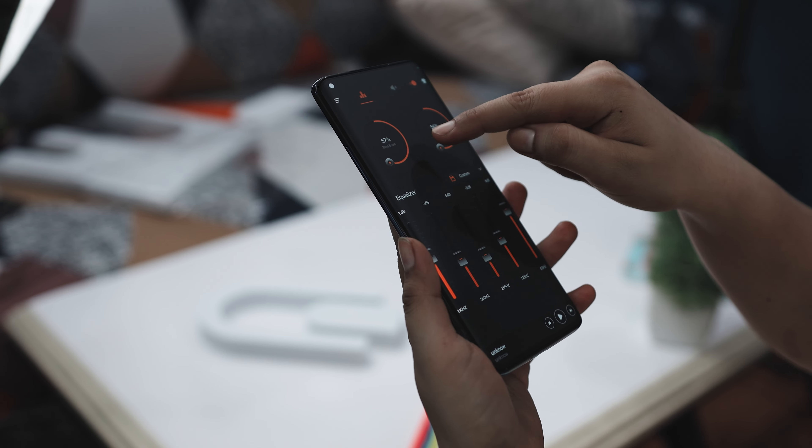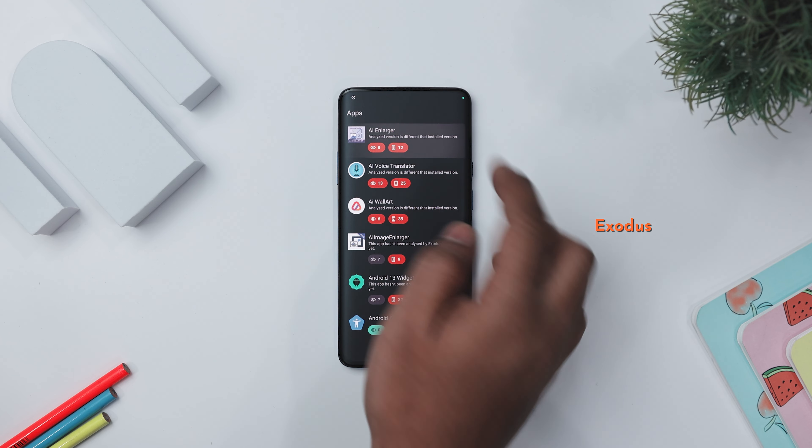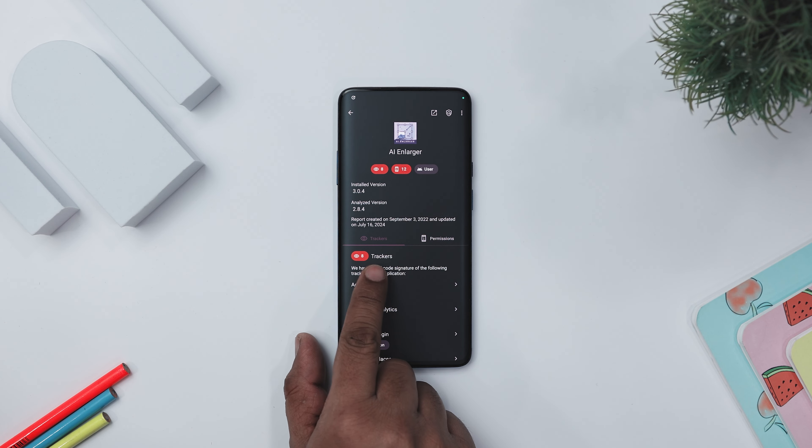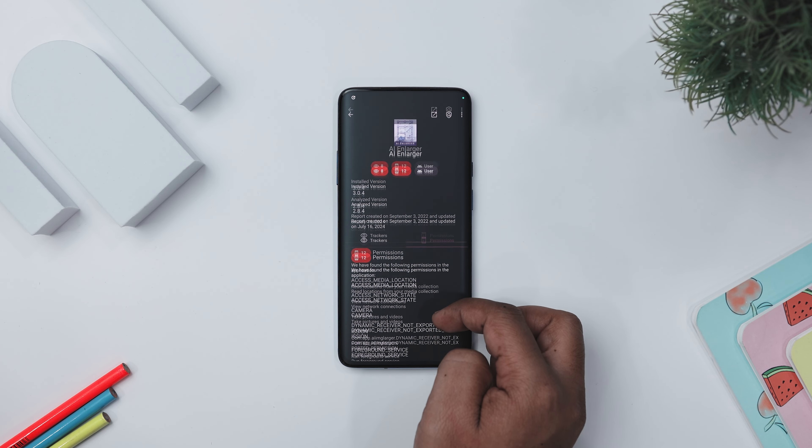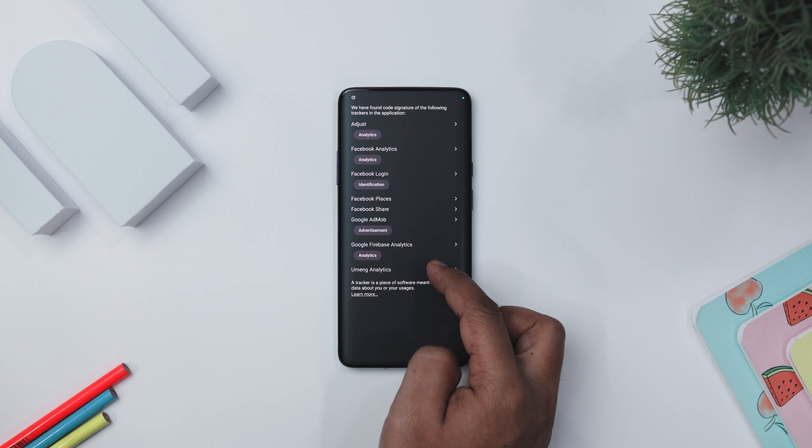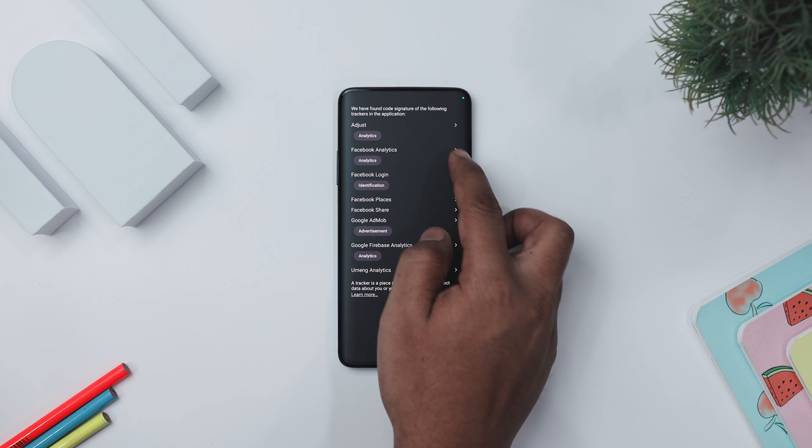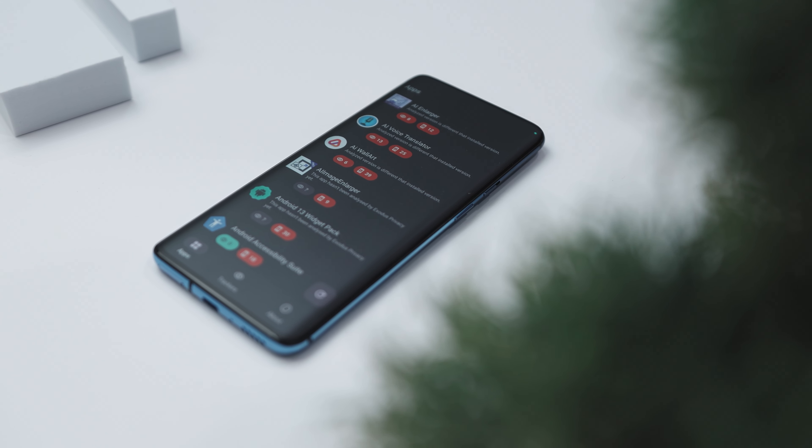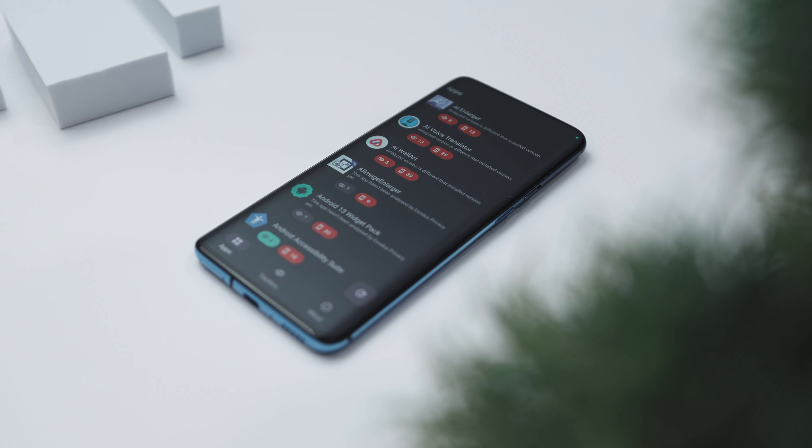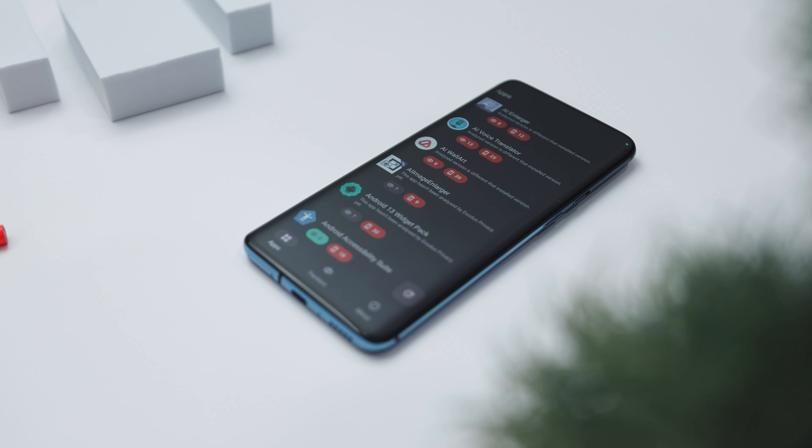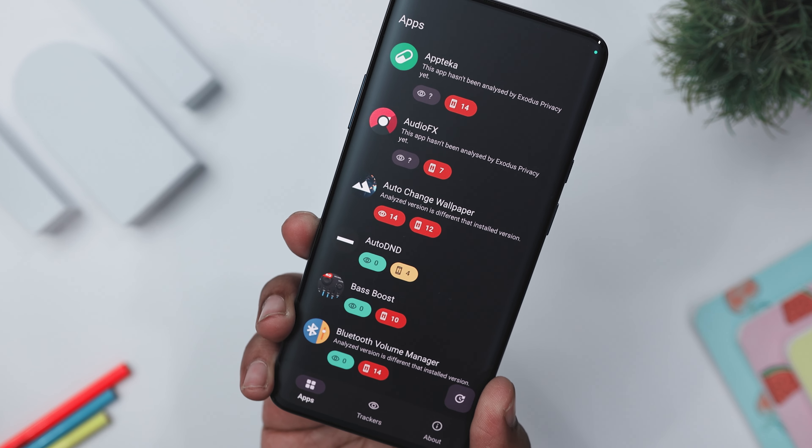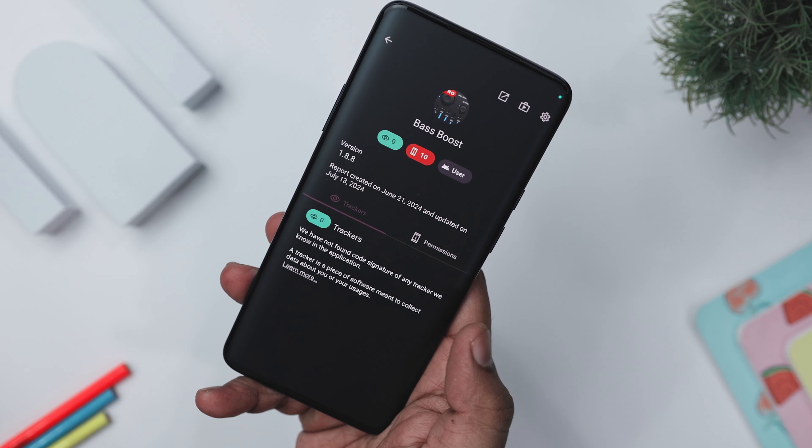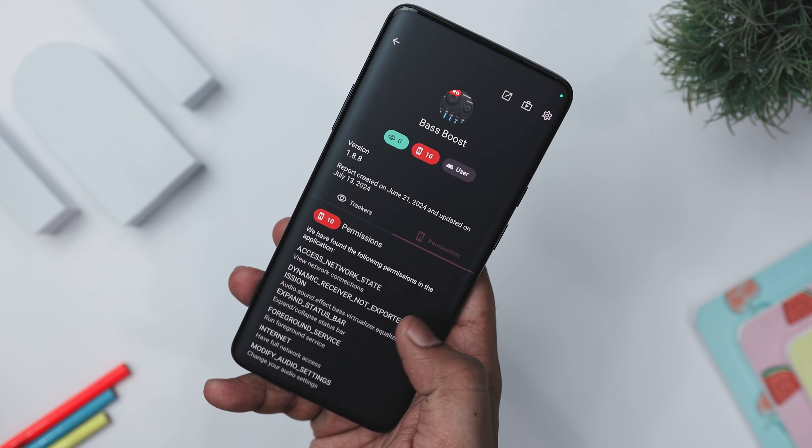Exodus is an indispensable Android application that imparts you with knowledge about the hidden trackers embedded in the apps installed on your smartphone. It provides detailed insights into the trackers lurking within your apps and the permissions they require. This transparency allows you to make informed decisions about the apps you use and the data you share. Imagine you've installed a popular social media app. With this app, you can quickly check if the app includes any trackers and what permissions it requires. This app offers a comprehensive list of permissions each app requests to help you assess the necessity and potential risks.